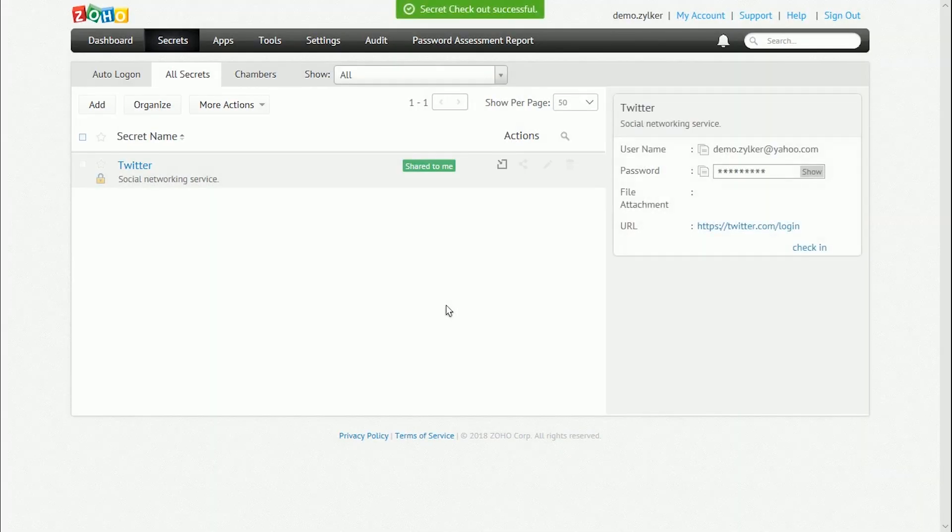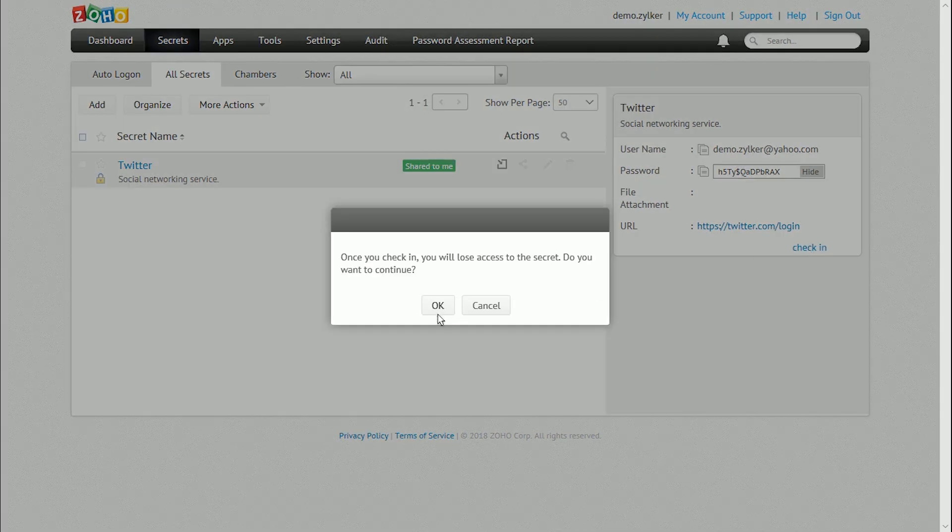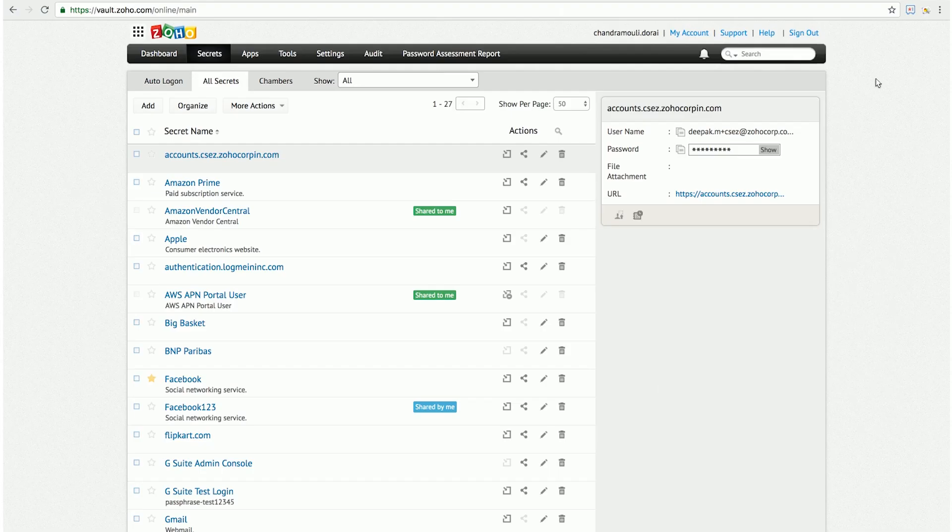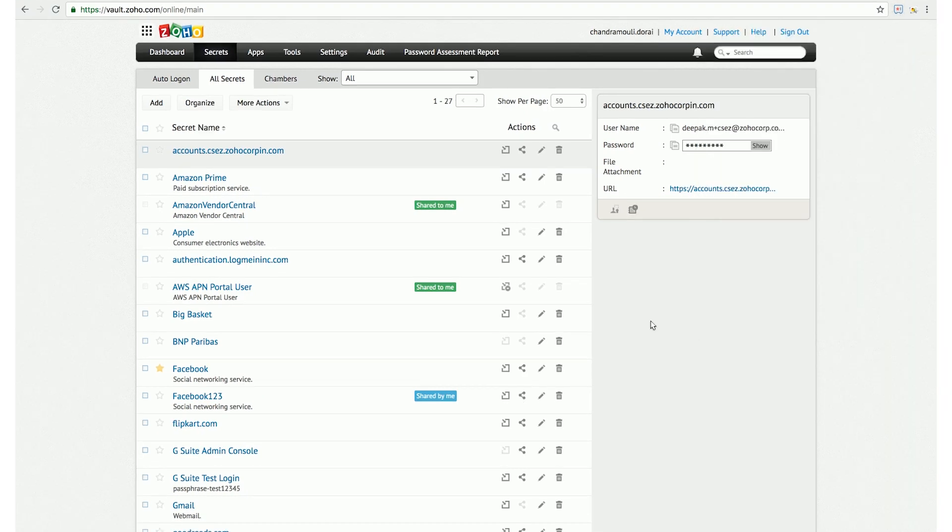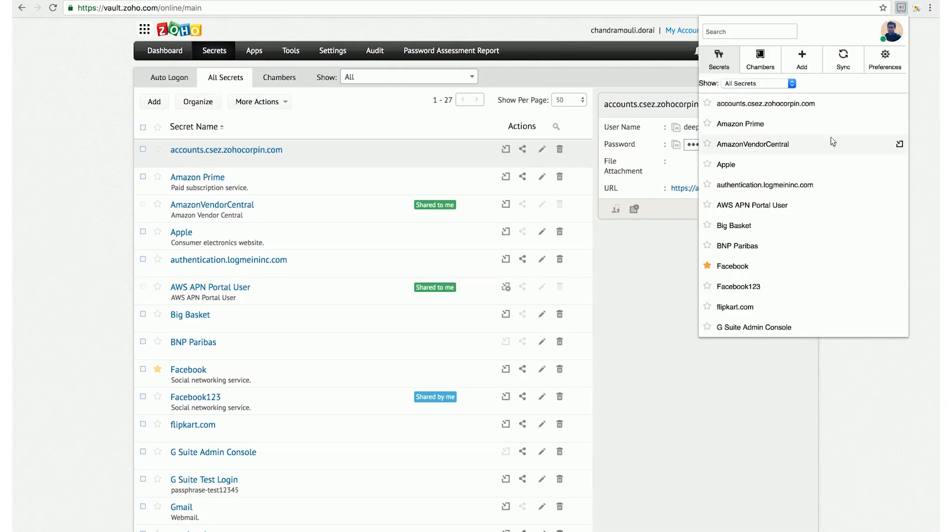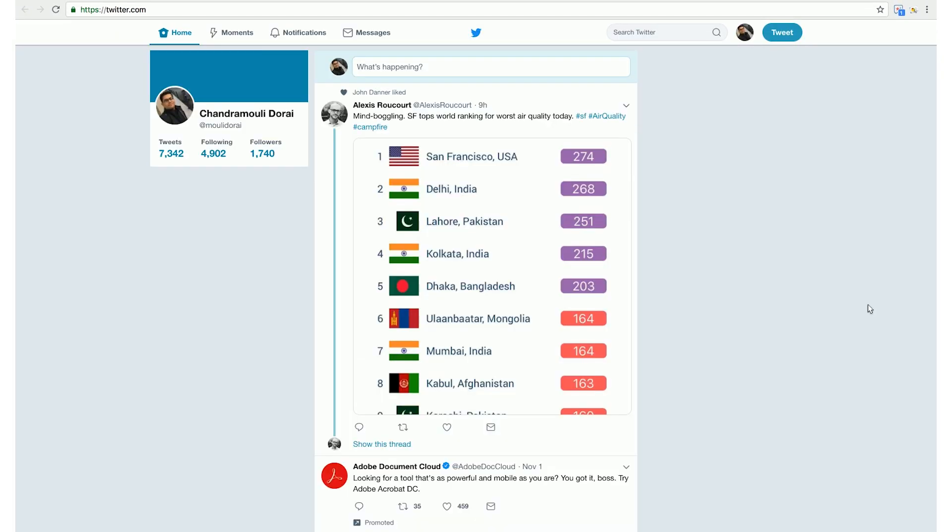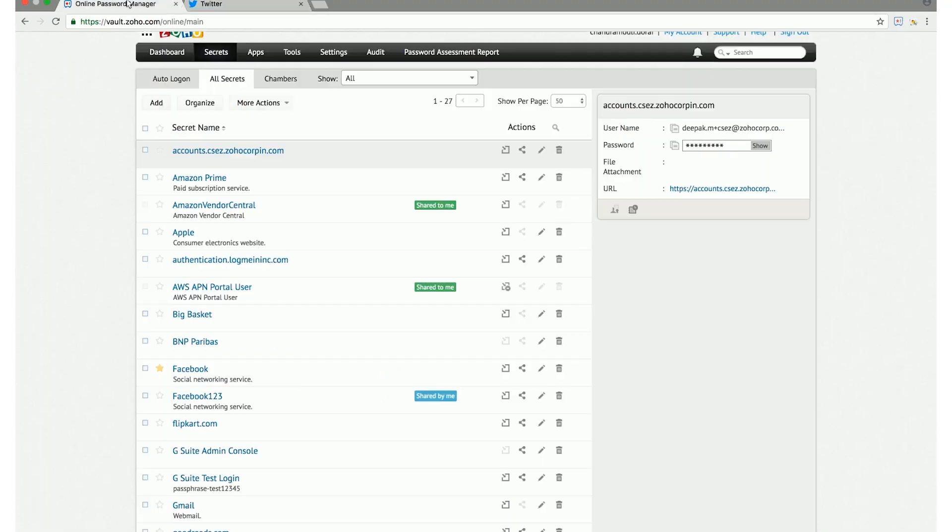Explore more features by clicking the More Actions button underneath the All Secrets page. For secrets with a URL associated with them, they can be used to automatically log into websites. This can be done by clicking the Auto Login button under Actions without entering the password every single time.